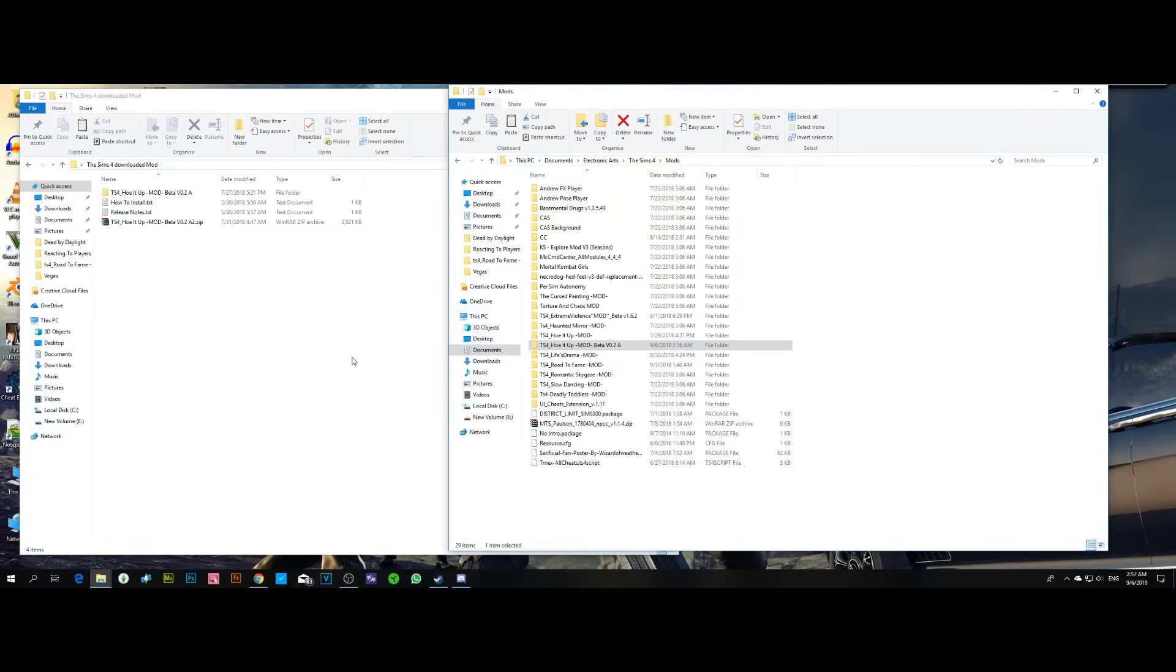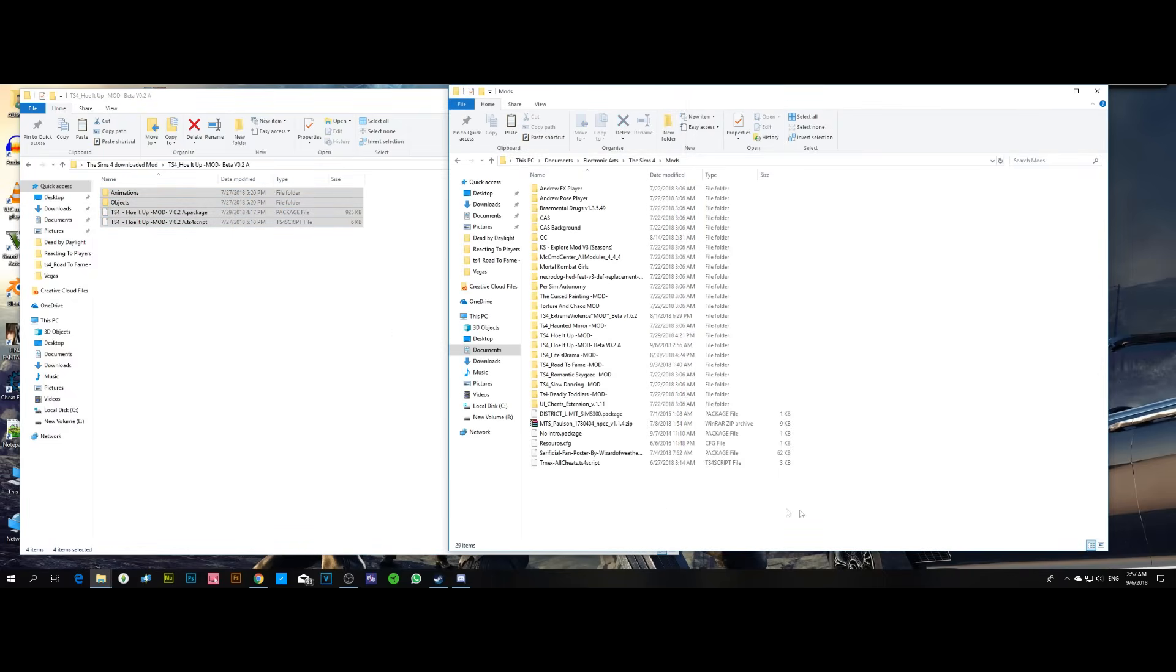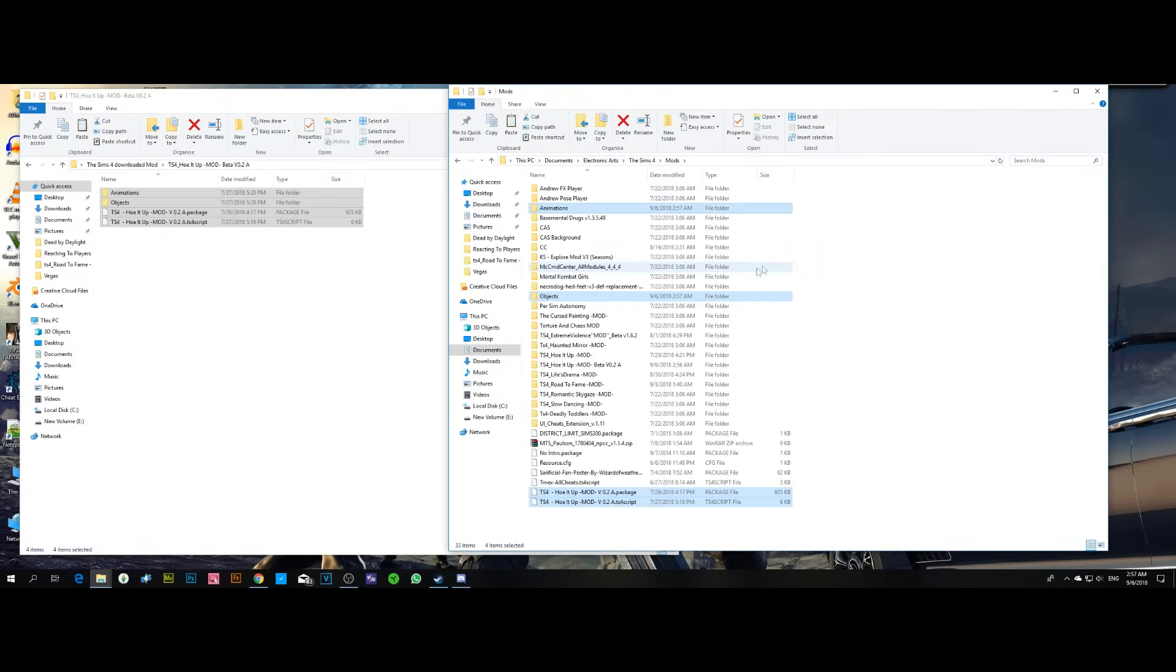I suggest that you take the files, copy them, and paste them in your mods folder directly without putting them in any folders or subfolders. This way it should work for you 100%.